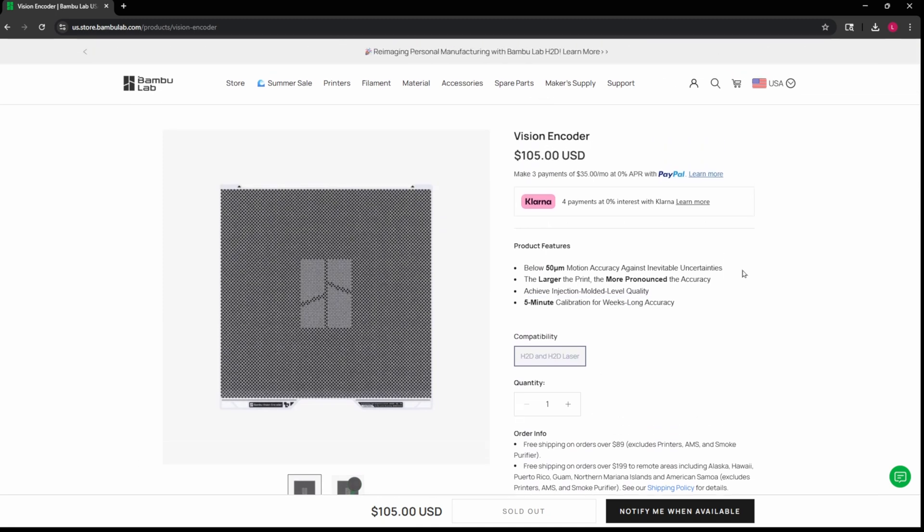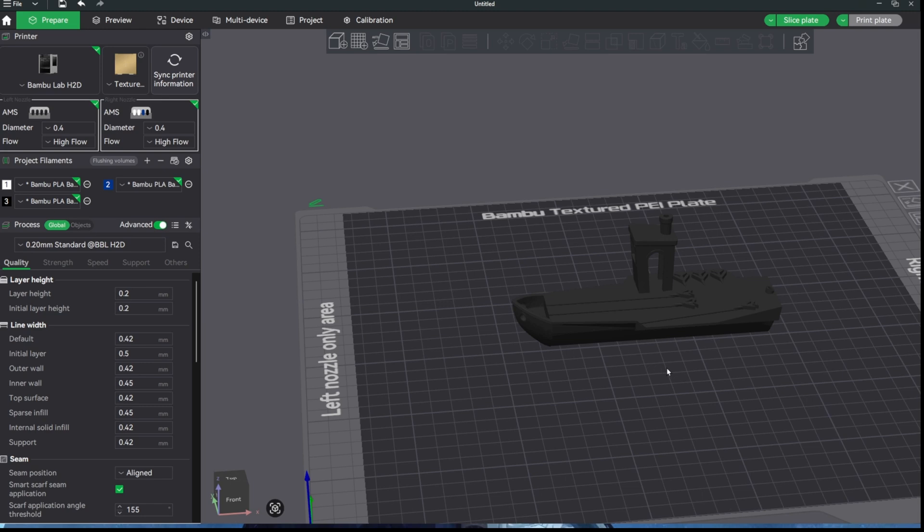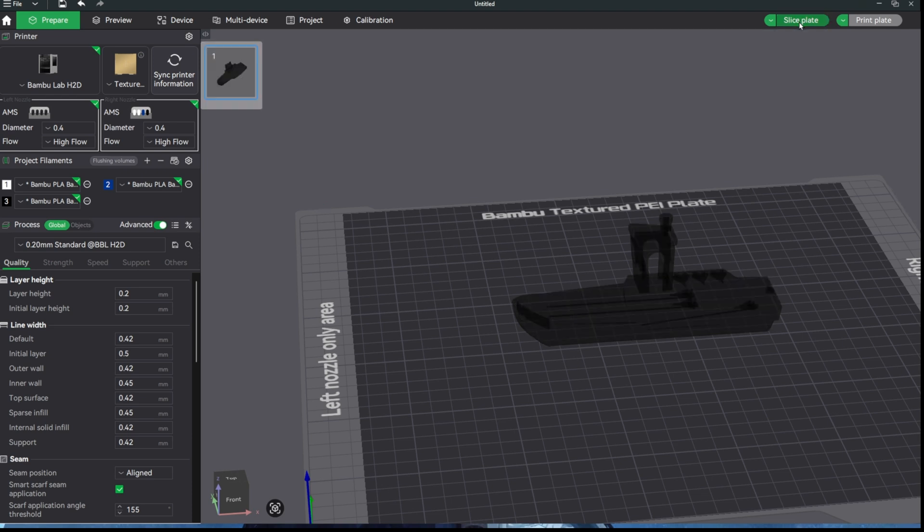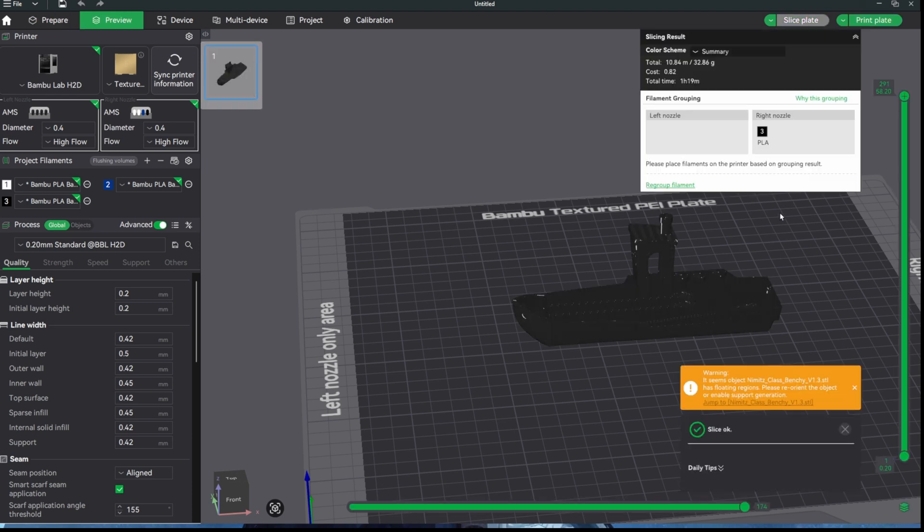We'll run a couple of tests. Let's do some before prints and then we'll do the Vision Encoder calibration and then we'll do those same prints after. Here we are in Bamboo Studio with our favorite model, the mini benchy. We'll print a brand new one so that we can compare with another one after we run the Vision Encoder test.